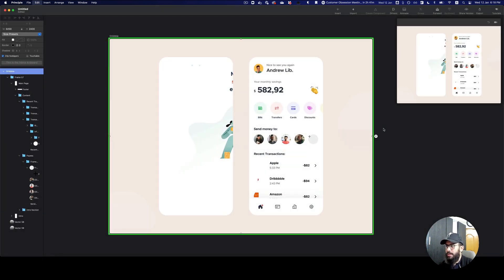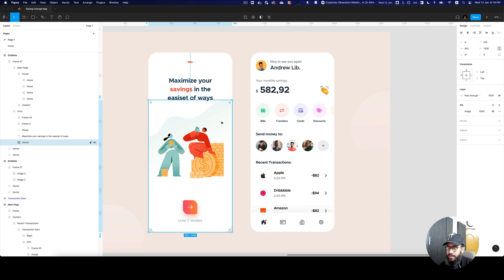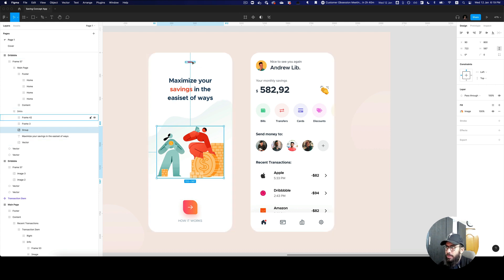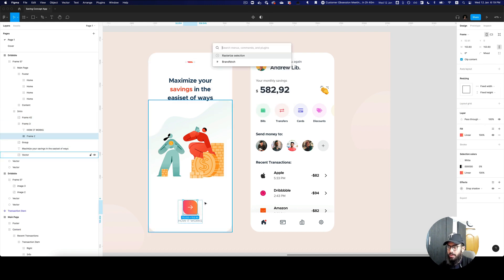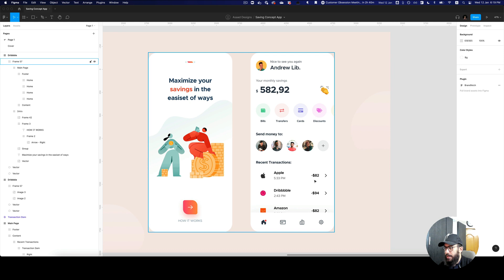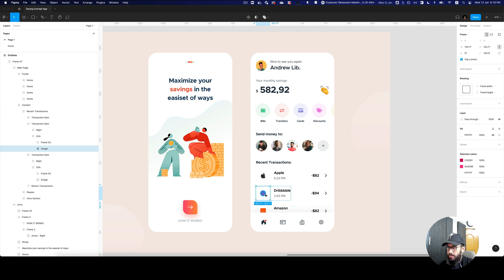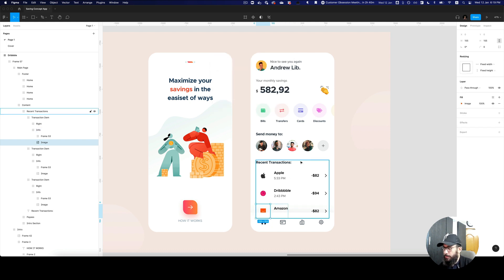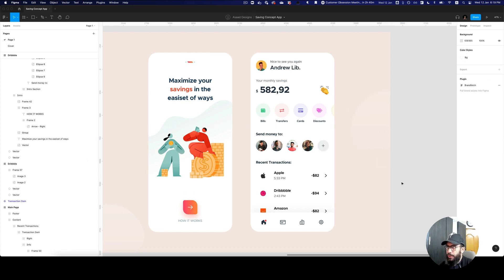I'm going to delete this and do a few things. First, I'll go to this shape and rasterize it. I'm also going to rasterize this particular image, and rasterize these objects since I don't need animation there. I'll rasterize this button — or just the arrow since that's a shape. Similarly on the right, I'll rasterize the Apple, the Dribbble image, and the Amazon image. I'm also going to rasterize this plus icon since that was causing an issue.